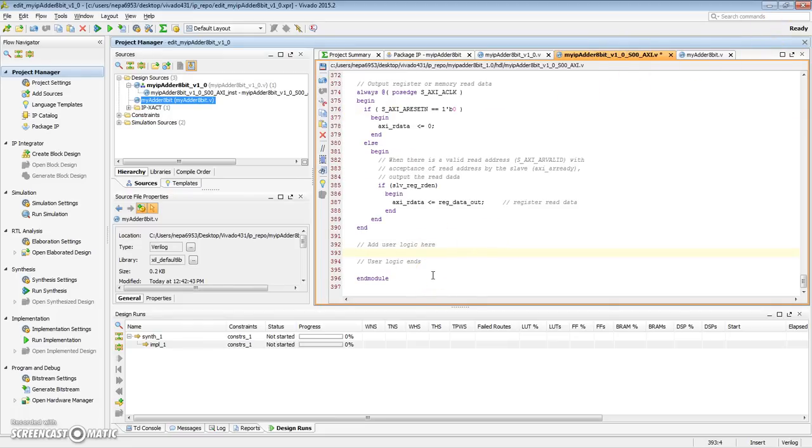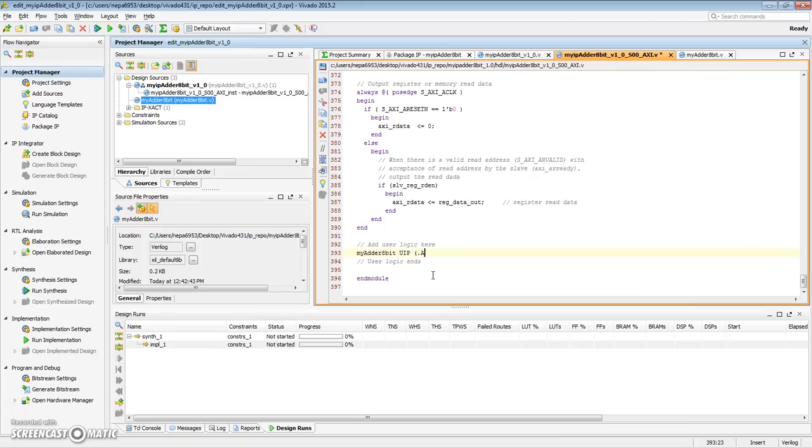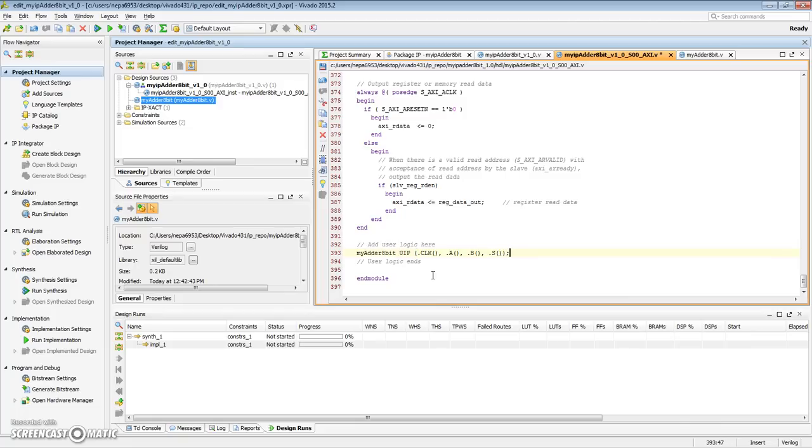So clock abs. So here, let's call that module. It was called MyAdder8-bit. User IP is a unique instantiation name. And for the place where there's a clock, there's a port for A. There's a port for B. And a port for the final sum.